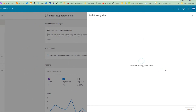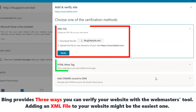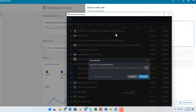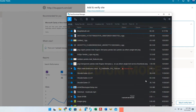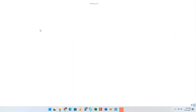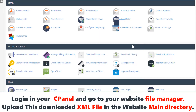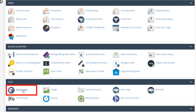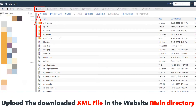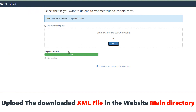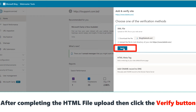Bing provides three ways you can verify your website with Webmaster Tools. We recommend adding an XML file to your website — it may be the easiest method. Download this XML file, then log in to your cPanel and go to your website File Manager. Upload the downloaded XML file in the website's main directory, then select the Verify button.